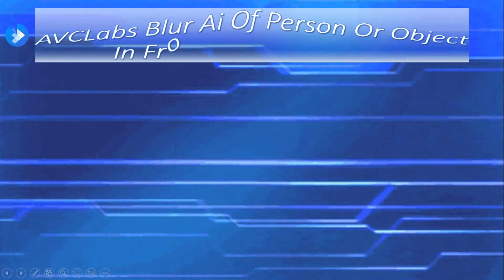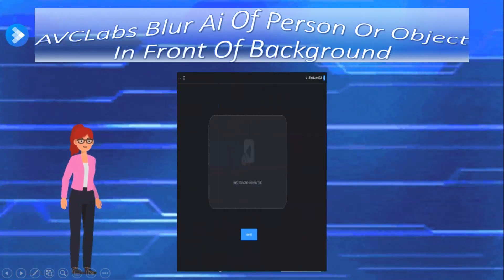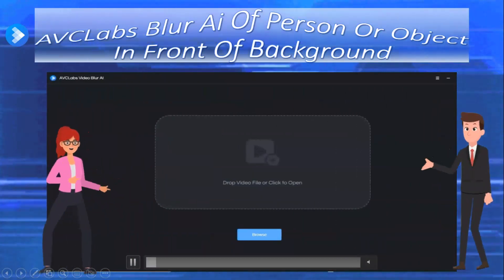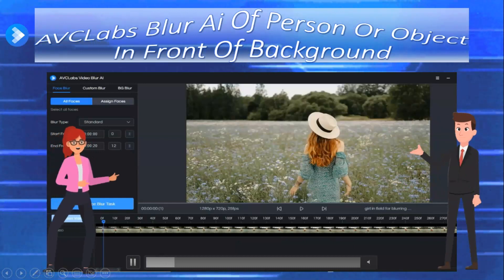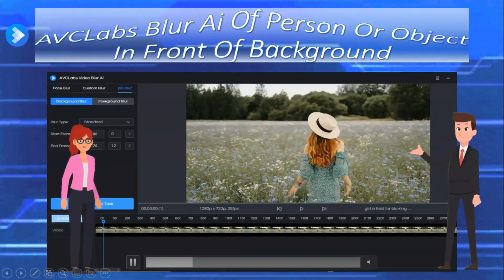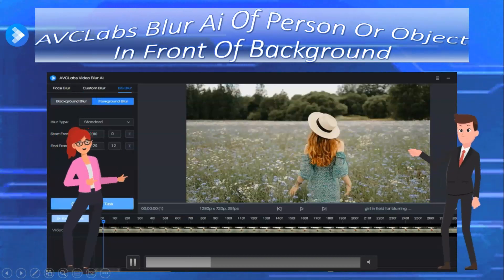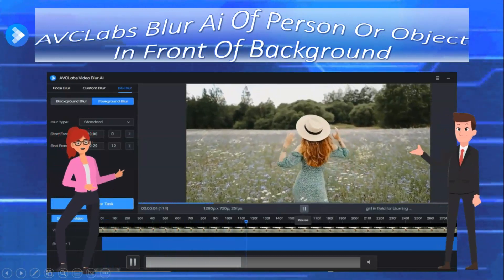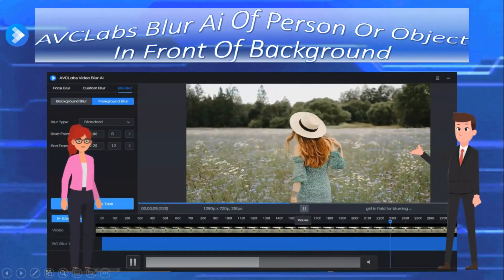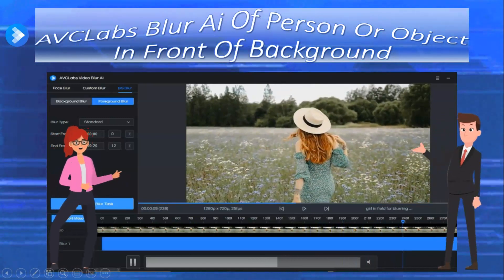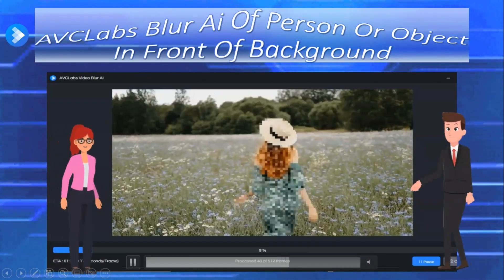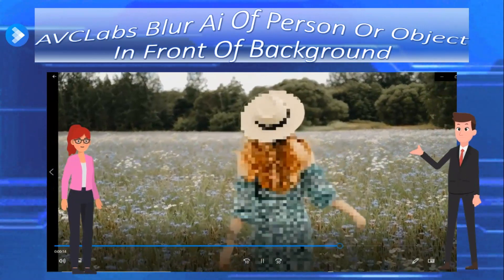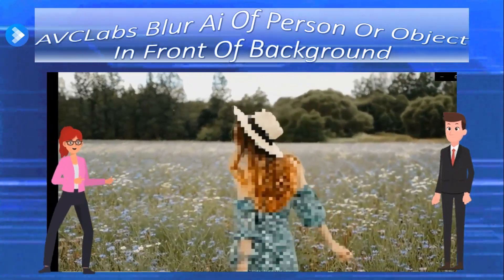Now we're going back into the AVC Labs Blur AI app. This time we're going to pick the same video — the girl walking in a field of flowers — but we're going to blur the girl out and leave the background sharp. Going into background blur, then foreground blur. Adding the background blur task and exporting the video. It's processing, and she's blurred out but the field's not. Here's the final video with her blurred out, but not the field.